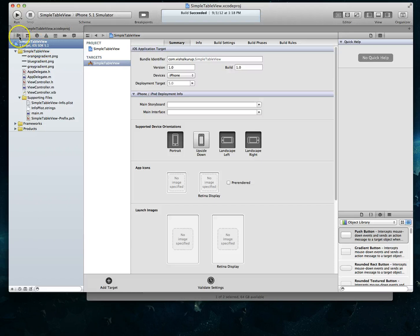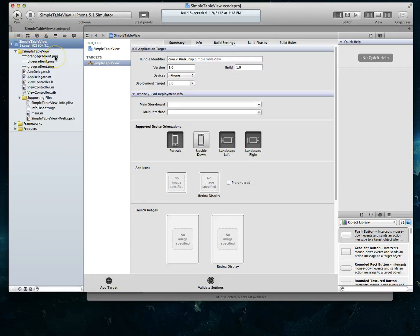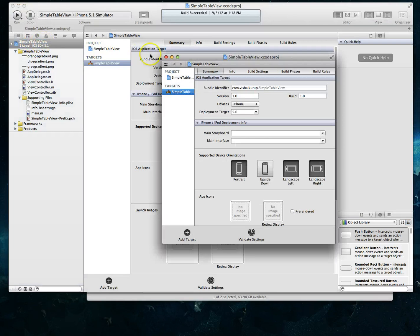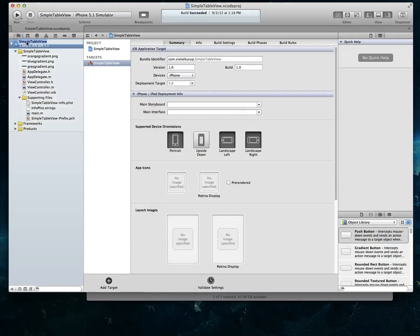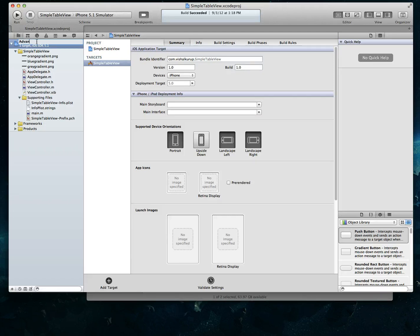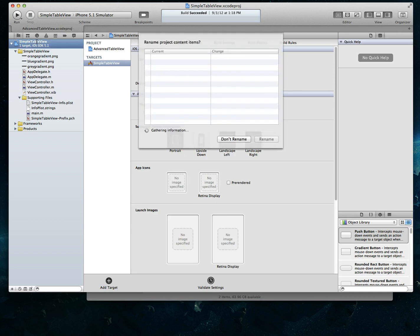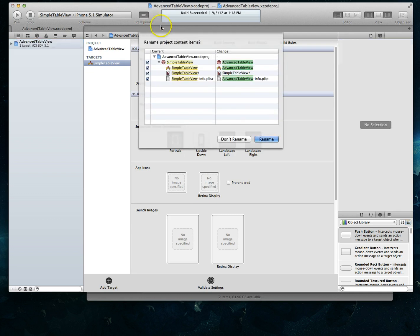So if you're on Xcode 4 and later all you have to do to change this is you single click into the name here and I can just simply change this to advanced table view and hit enter.